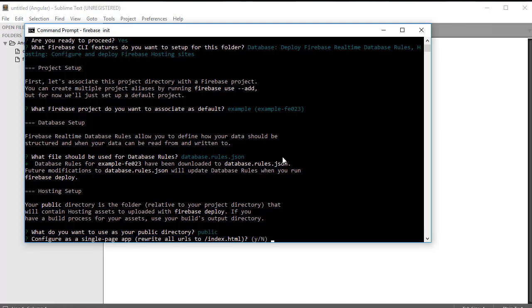Then it says, do we want to configure this as a single-page app? Of course, we're using Angular, so yes, we do.